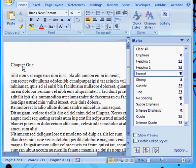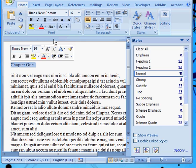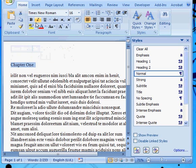One of the simplest ways to do that is to apply some local formatting to some text and then use that to create a style from it. So we're going to define a chapter heading style. I've selected my text.